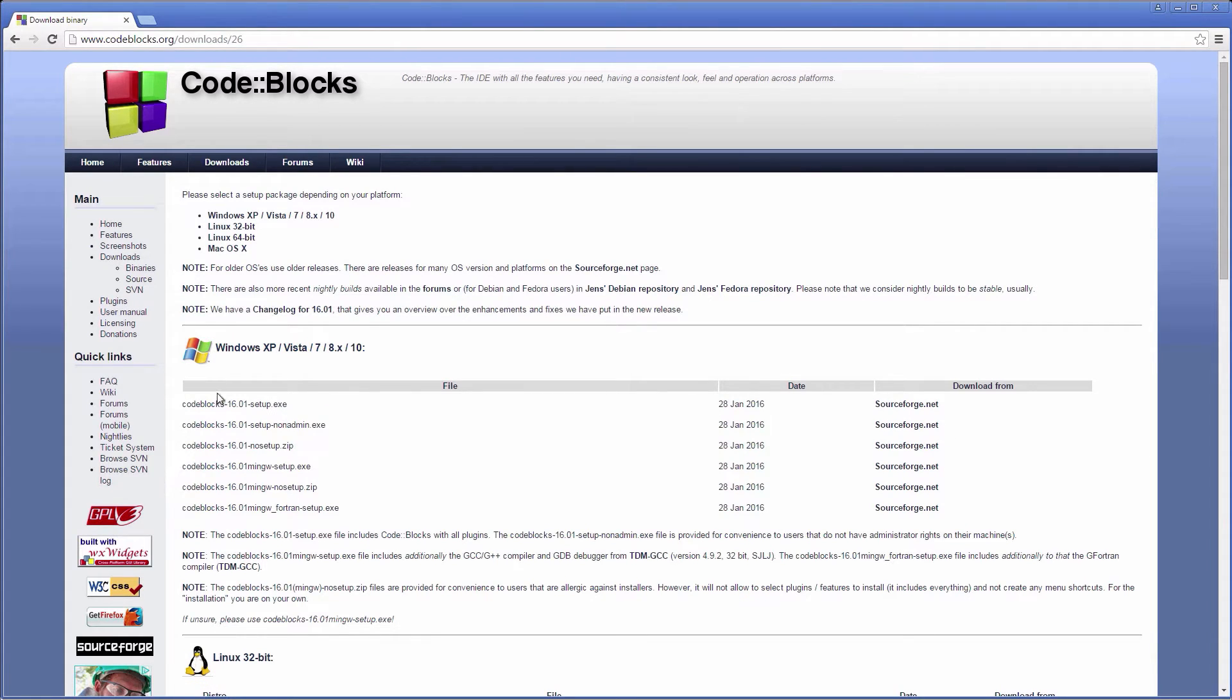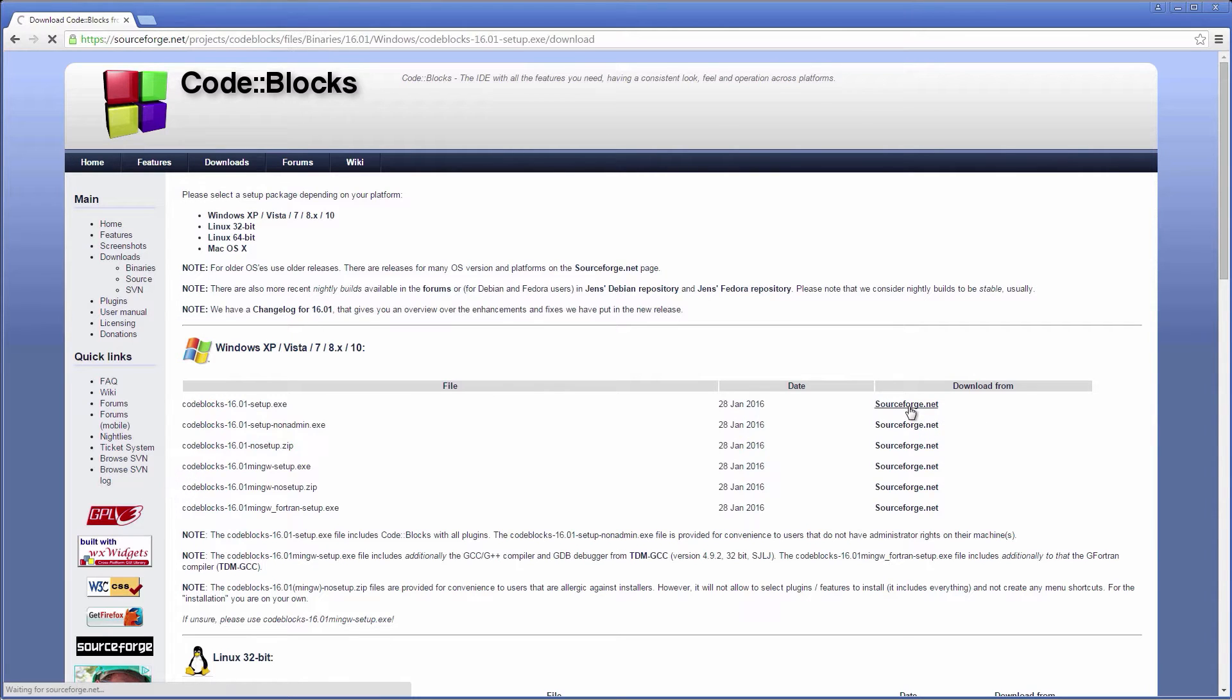It is important that you download the IDE-only installer, because the last three installers will come with an outdated version of GCC and we don't want to install that.